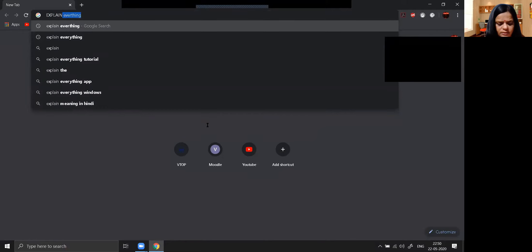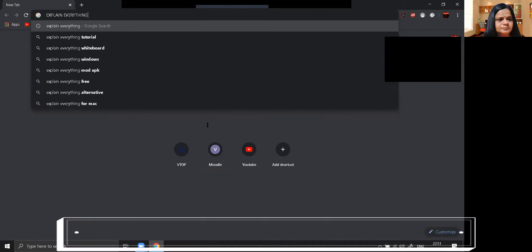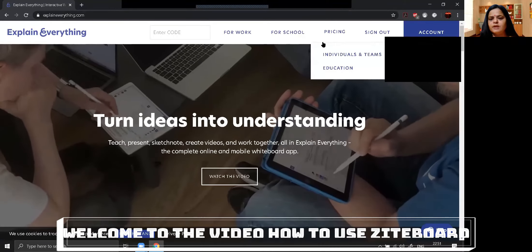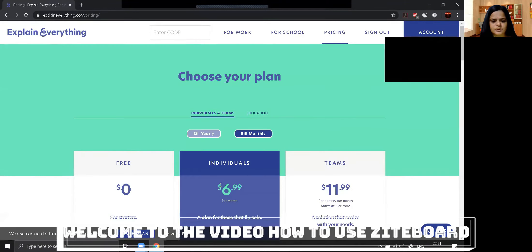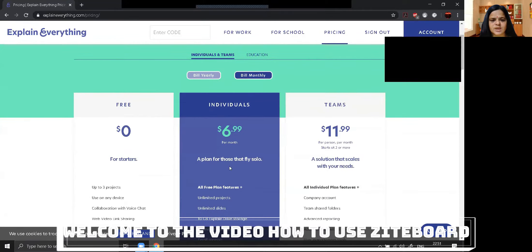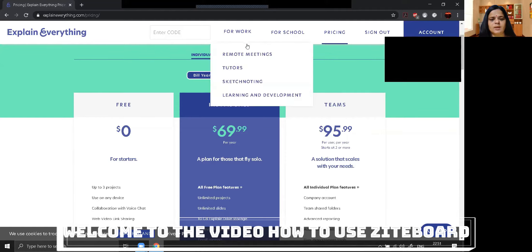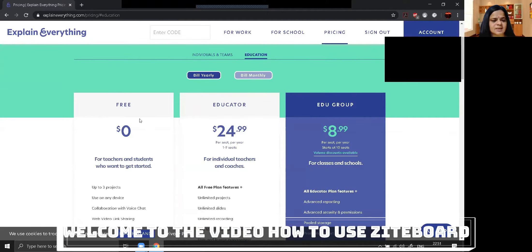In this video I am going to discuss in detail the Explain Everything online whiteboard application software. You can see at the top the link is running. If you want to see the pricing, these are the educational pricing options. If you want to start with a yearly bill, it is showing yearly billing — for individual per year that is $89.99 and for teams $95.99.